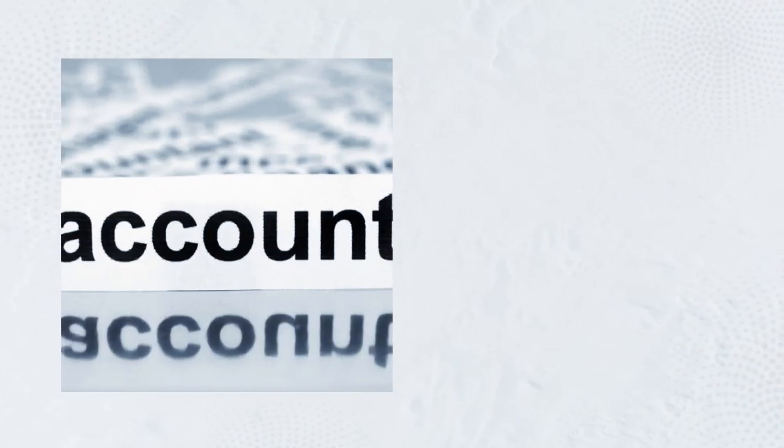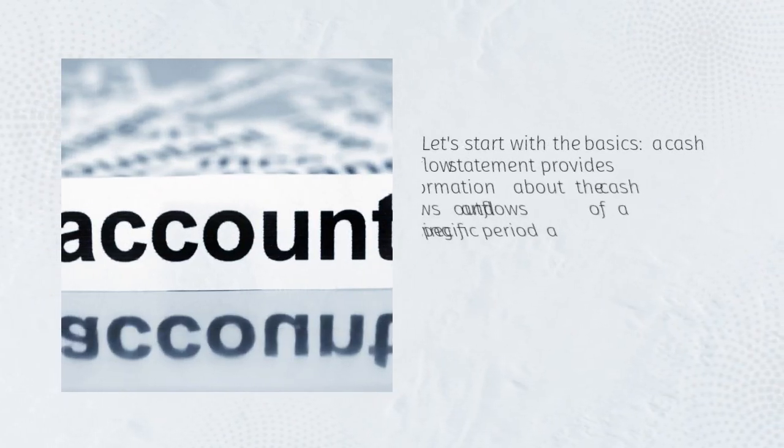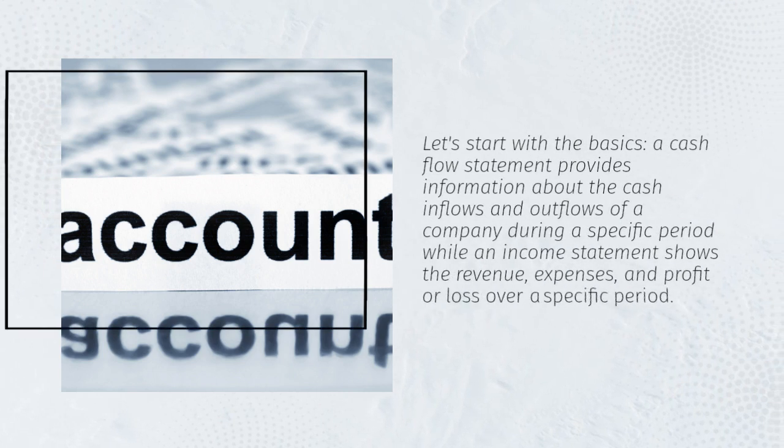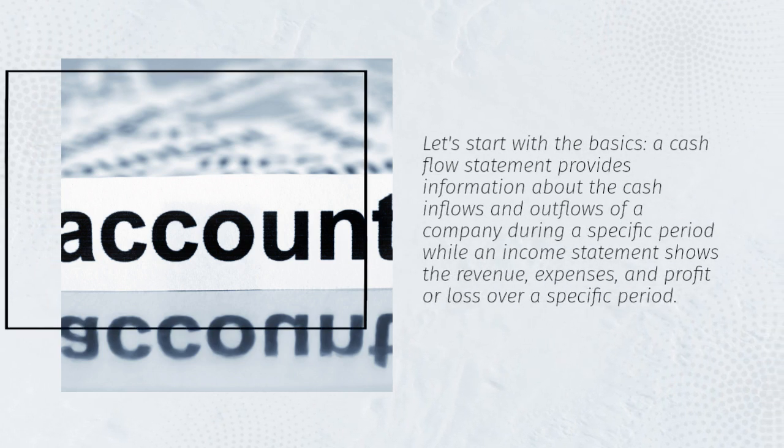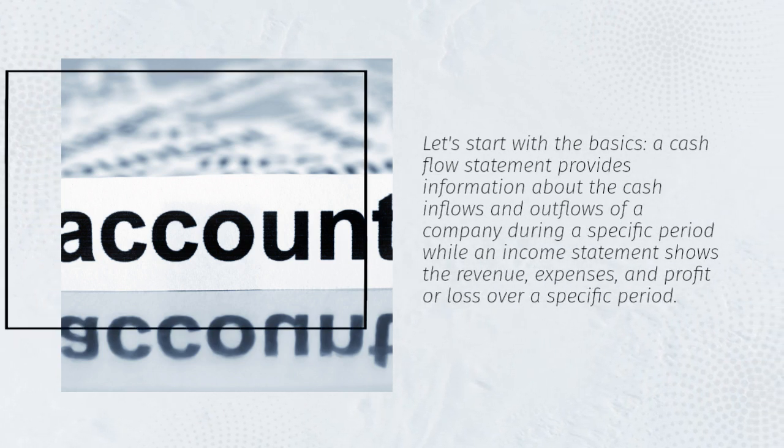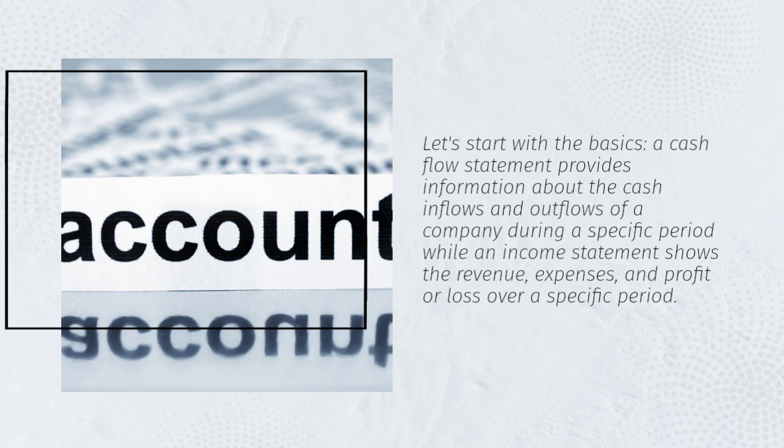Let's start with the basics. A cash flow statement provides information about the cash inflows and outflows of a company during a specific period, while an income statement shows the revenue, expenses, and profit or loss over a specific period.